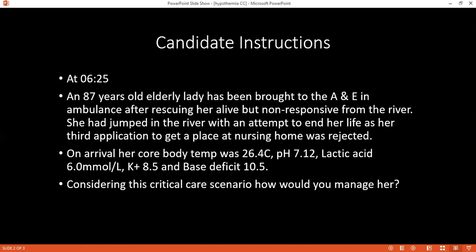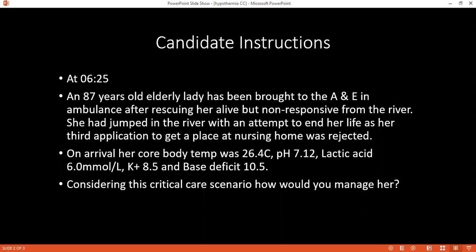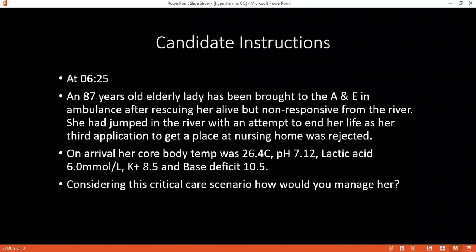Can you comment on the ABGs of this patient? This patient has metabolic acidosis — the base deficit is 10.5 and lactic acid is 6, which should normally be less than 2 mmol/L. The ideal management is: first, rewarm the patient; second, give IV fluids to improve circulation; and if needed, extracorporeal cardiopulmonary bypass to correct acidosis, or haemodialysis to support the patient.